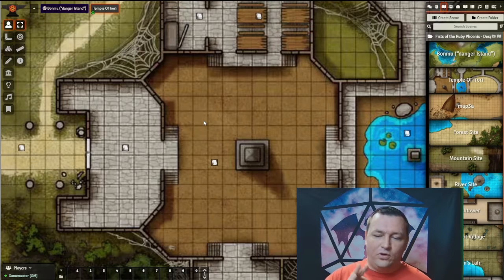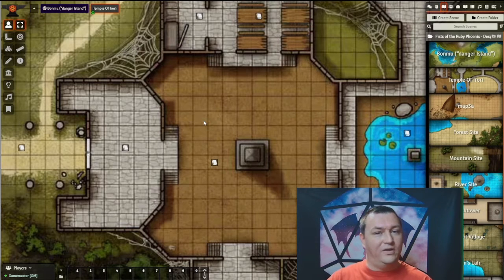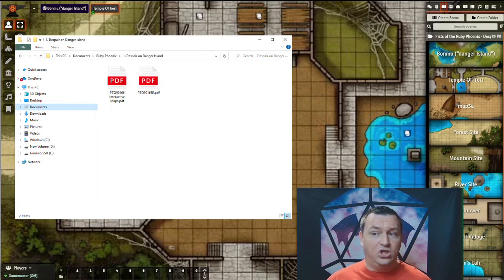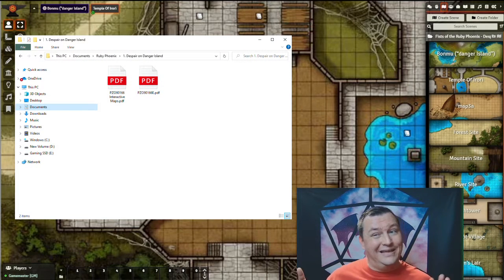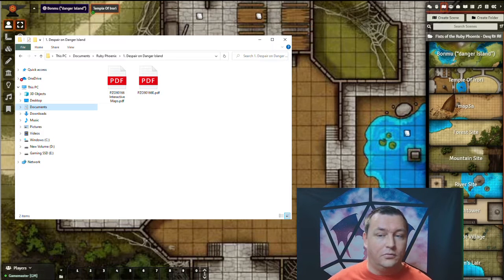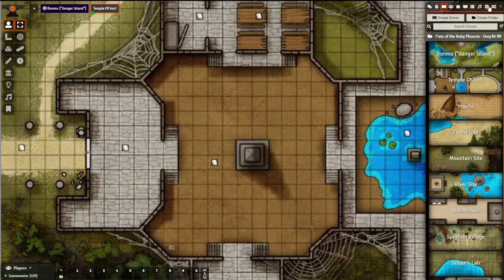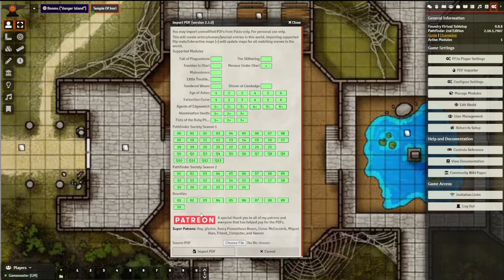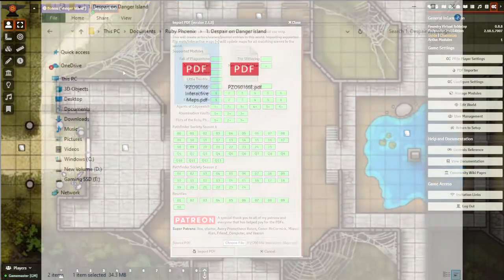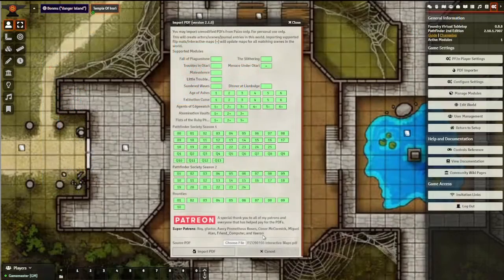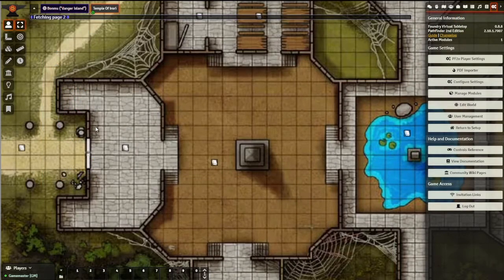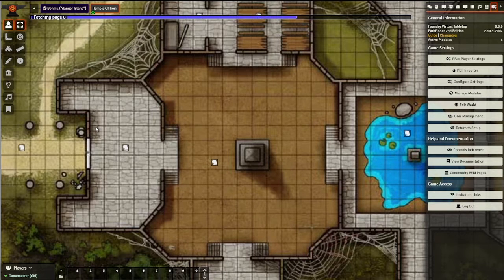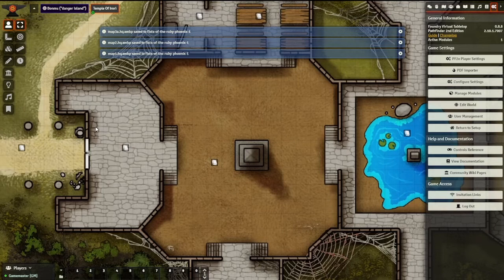Well, that's where the second step comes in. When you download the PDFs from Paizo, you get not only the PDF, but you get the interactive maps PDF, which include these images at a higher resolution, specifically intended for virtual tabletops. Let me show you how this works. You go back to the PDF importer. This time, instead of choosing the regular PDF, we're going to choose the interactive maps PDF and click import. What will happen now is it already realizes it has all these scenes built, so it loads that PDF, takes the higher resolution images, loops through your world, and updates all the images automatically.